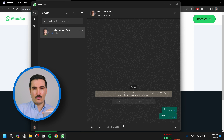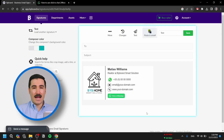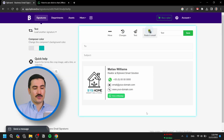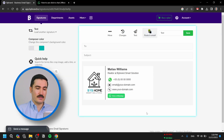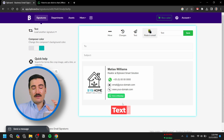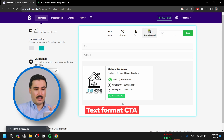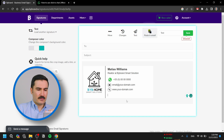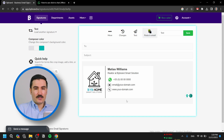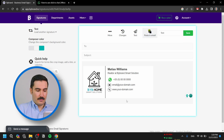Now we're getting to the third way to add the text feature to your email signature, and that would be using a text format as a call to action. I'm going to remove the official WhatsApp button and type 'Chat with us on WhatsApp.'